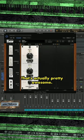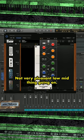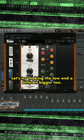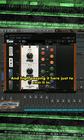That's actually pretty awesome. Not very pleasant low-mid thing going on. Let's try making the low end a little bit bigger too. And high-passing it here, just bring it in.